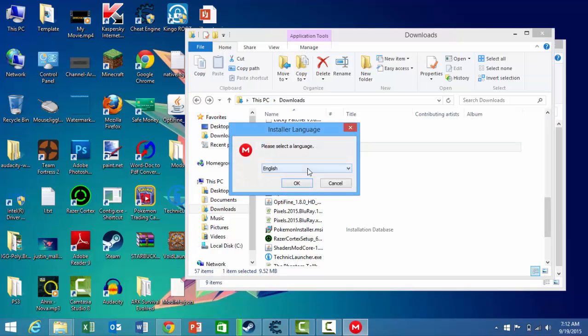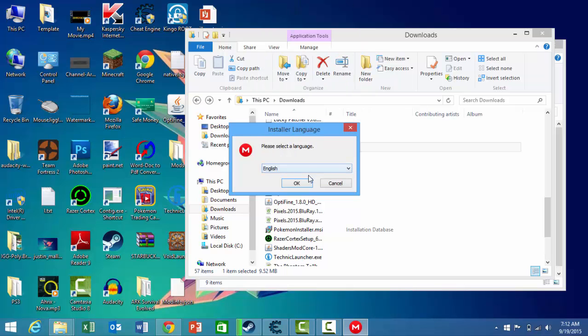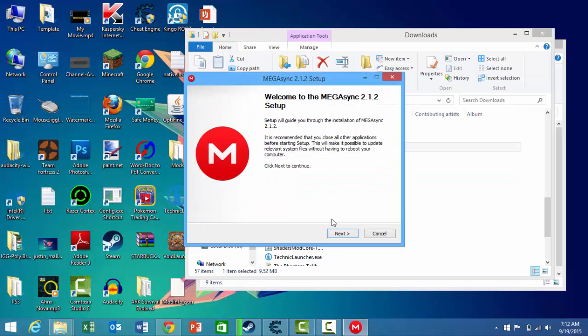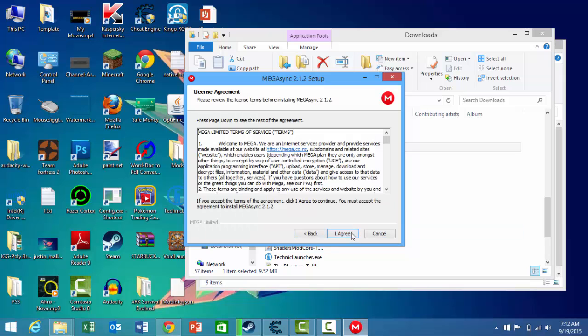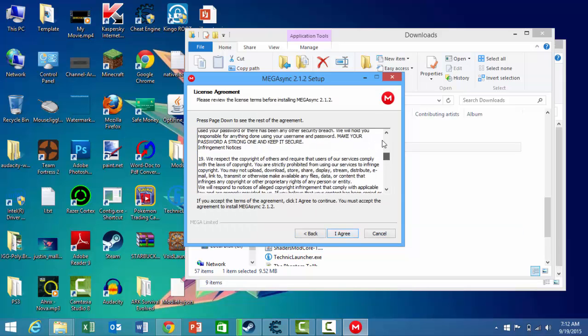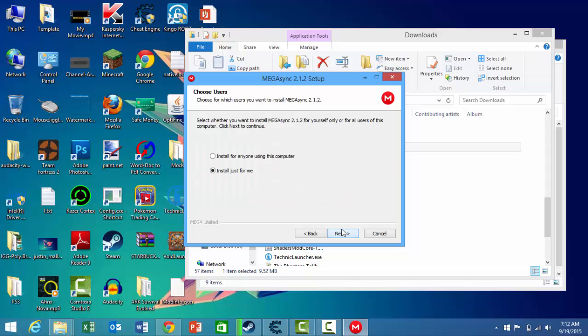Click select your language. I'm going to take English. Next, you can read the terms and conditions and press agree.